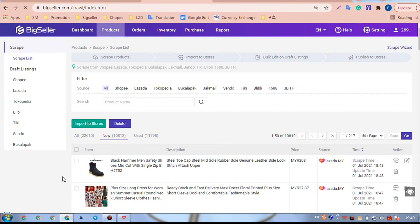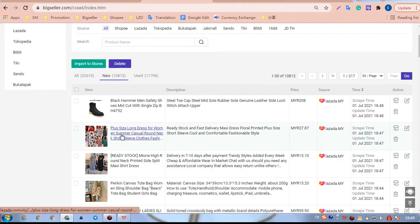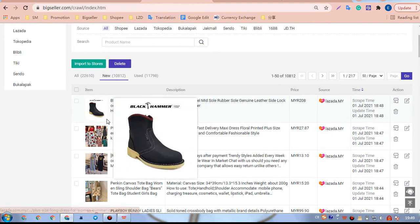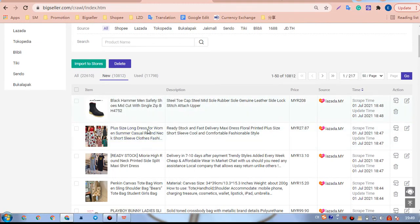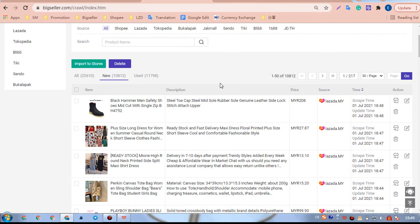Please note, to assure the safety of our Lazada seller accounts, we need to edit the imported product info, then publish it to our Lazada shop. Otherwise, this product or the seller account may take the risk of being limited or even being banned.